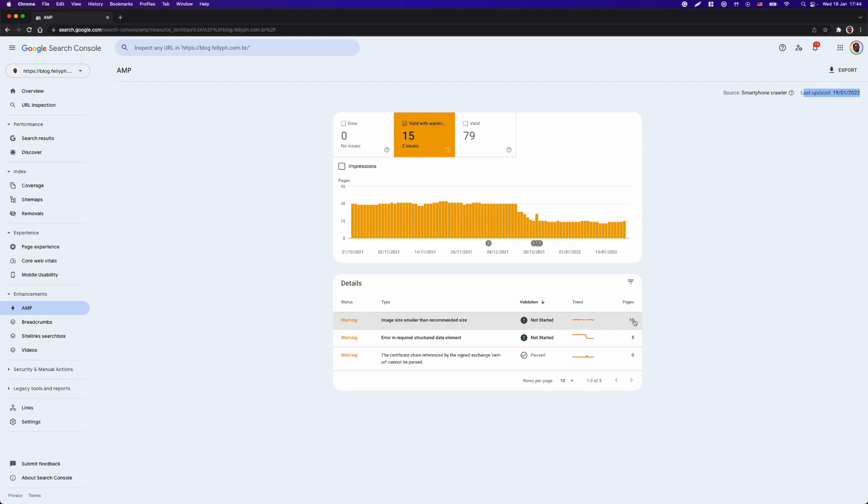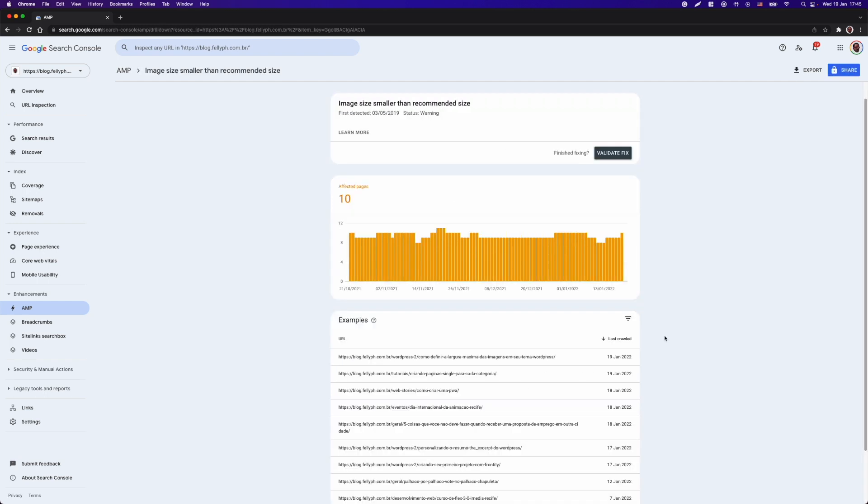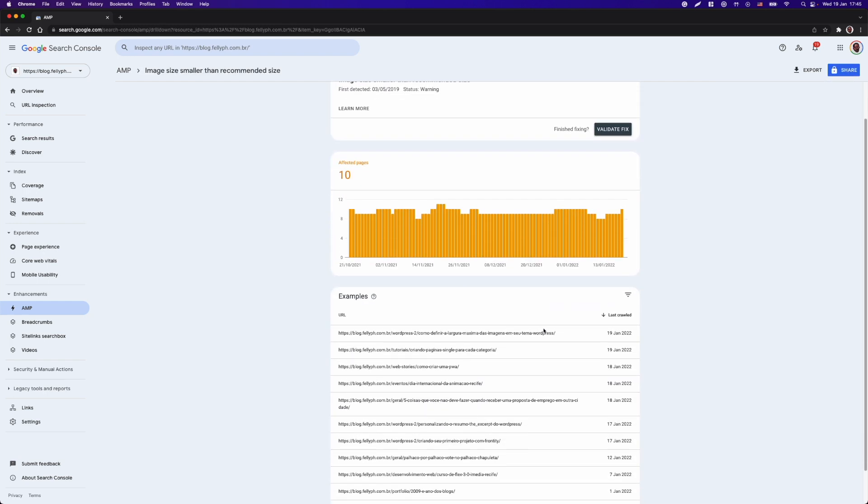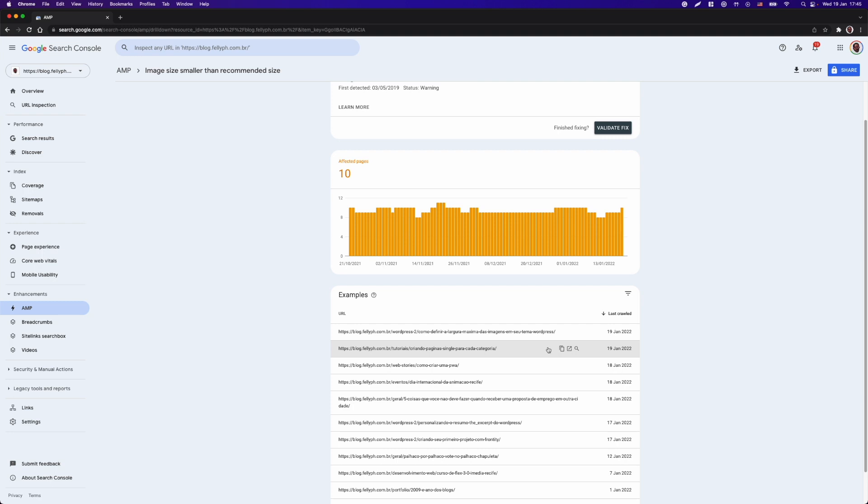I will just click on the first item, that is, image size smaller than the recommended size. I will see more details about that problem particularly, and I can see here which page that problem is occurring.